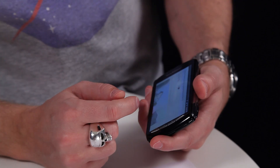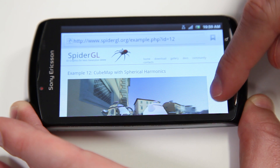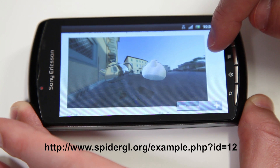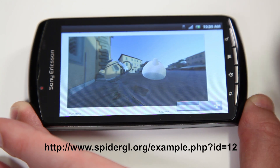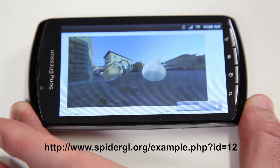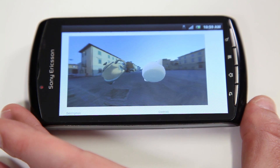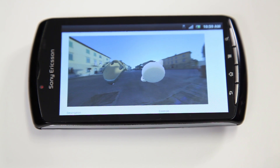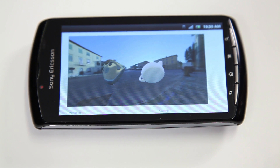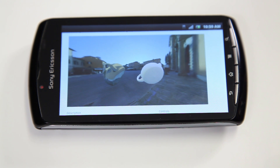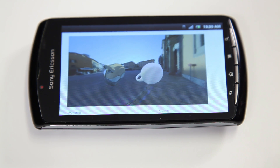This is the SpiderGL cube map demo. SpiderGL is an open source library that is using WebGL. This example is not modified at all — no optimizations for mobiles. You can see the camera and the teapots rotating.